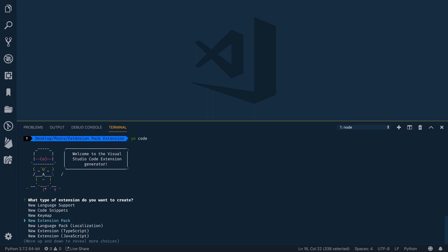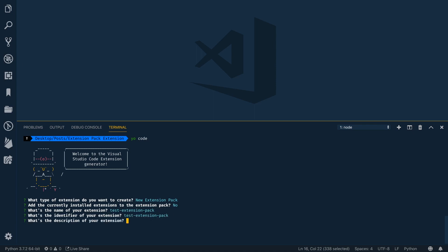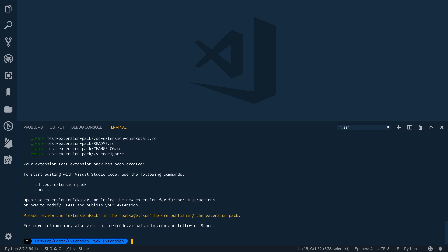we're going to come down to New Extension Pack. You'll see how easy it is to create one of these or edit one of these here in a second. So let's do New Extension Pack. Add the currently installed extensions? So what this means is it could potentially take a list of the extensions that you already have installed and include that in this extension pack. I don't want to do that, so I'm going to say no. The name of this extension: test-extension-pack, because this is just a test for demo purposes. Identifier can be the same thing. Description: this is a test. Obviously do something a little more useful when you're doing a real one.